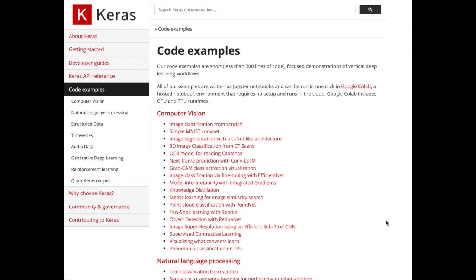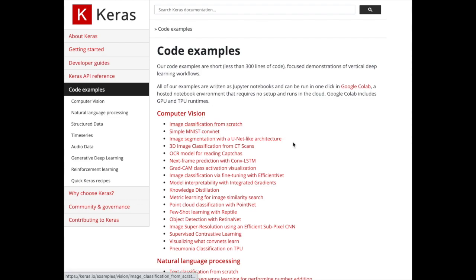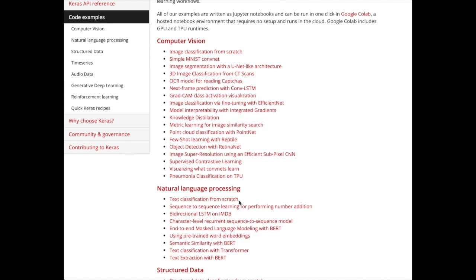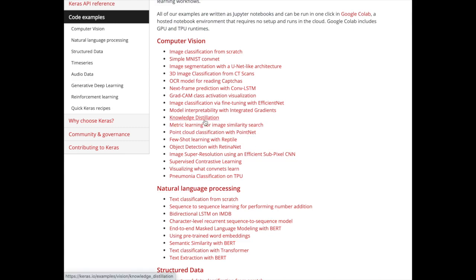Welcome to the Henry AI Lab's walkthrough of Keras code examples. Keras has provided 56 code examples implementing popular ideas in deep learning. This ranges from the basics such as simple MNIST and IMDB text classification all the way to cutting-edge research ideas such as knowledge distillation, supervised contrastive learning, and transformers.